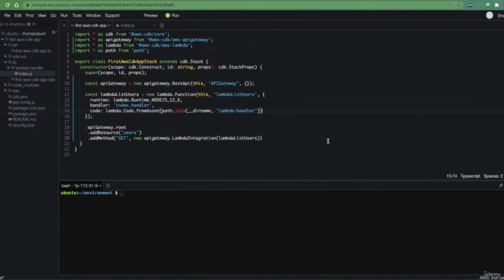Up until now, we've created our first AWS CDK project, which includes an API gateway with a single path called /users, which is callable using the HTTP method GET. And when we call that API endpoint, we are invoking an AWS Lambda function, but that function is not doing anything useful right now. Today, we will connect our Lambda function to the AWS DynamoDB service. DynamoDB is a NoSQL service offered by AWS — just like API gateway and Lambda, it's also managed by AWS, it's serverless, meaning that it scales automatically, and it connects pretty well with AWS services.